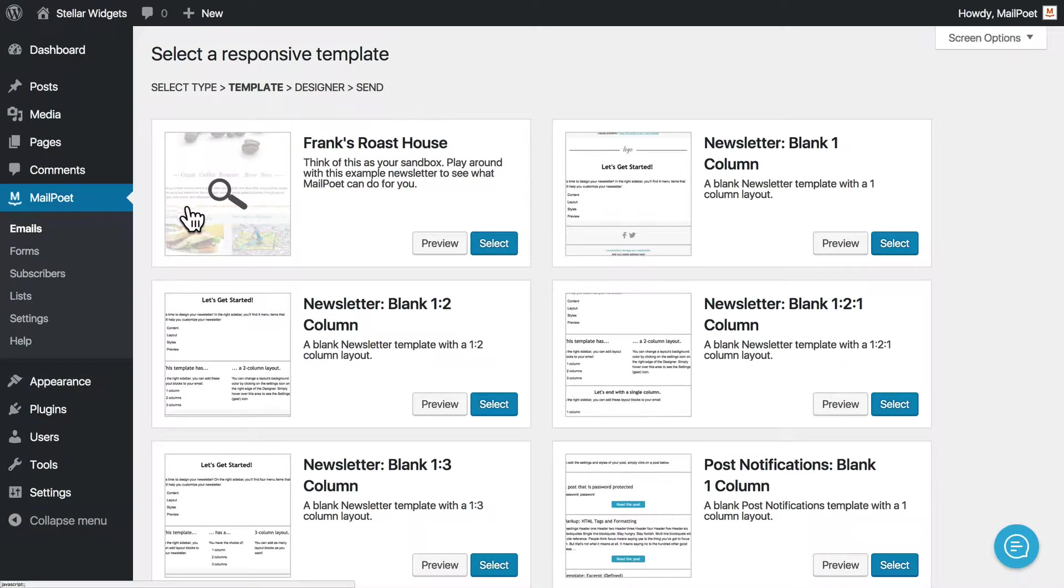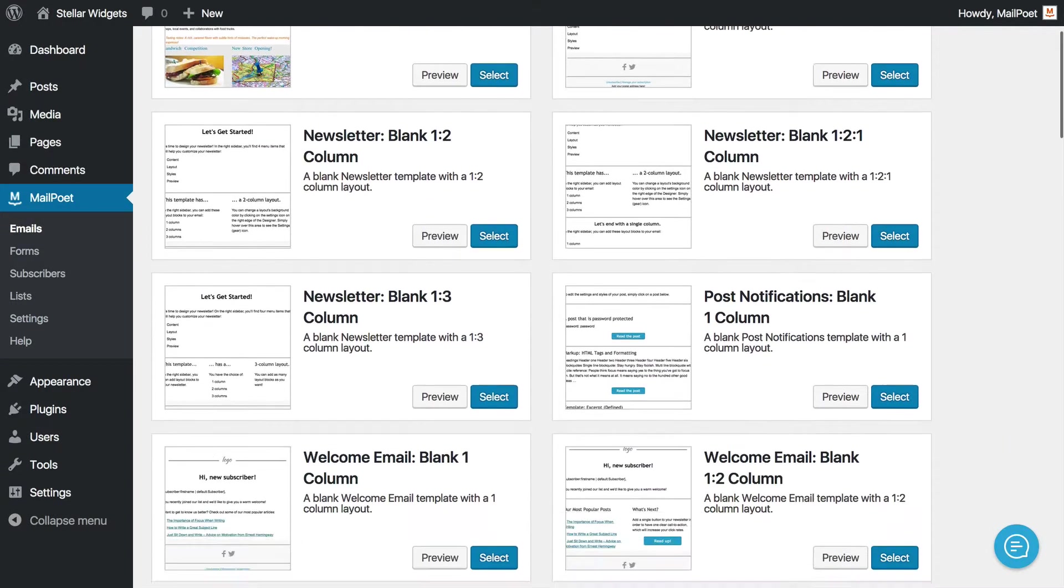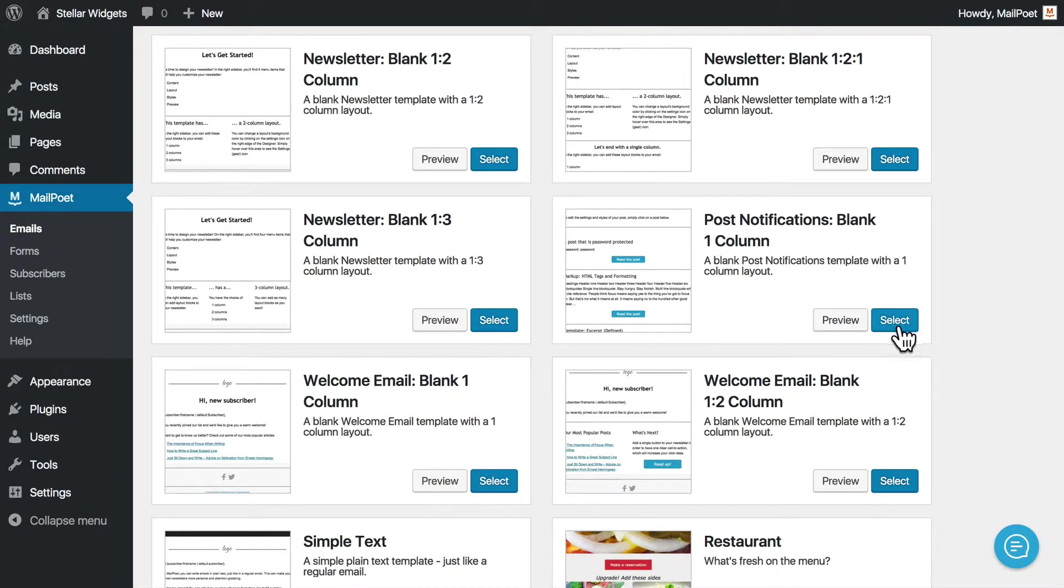Next, you can choose a template, which will determine the overall look and feel of your email. For this example, we'll choose a blank template that's already been set up for post notifications.